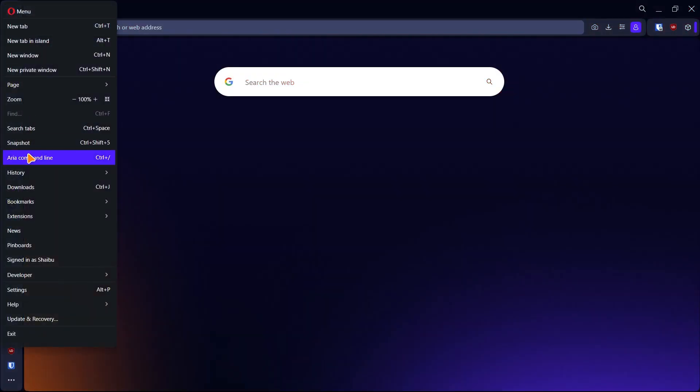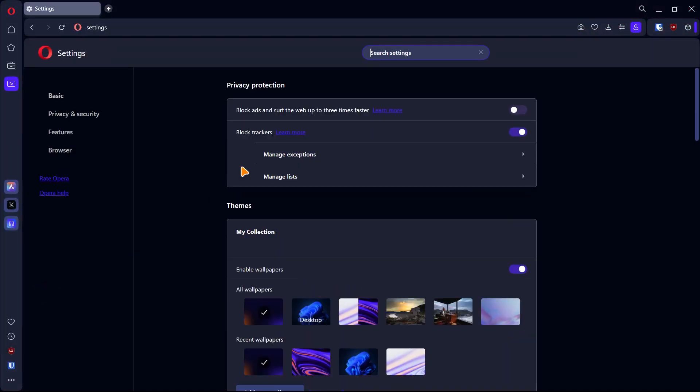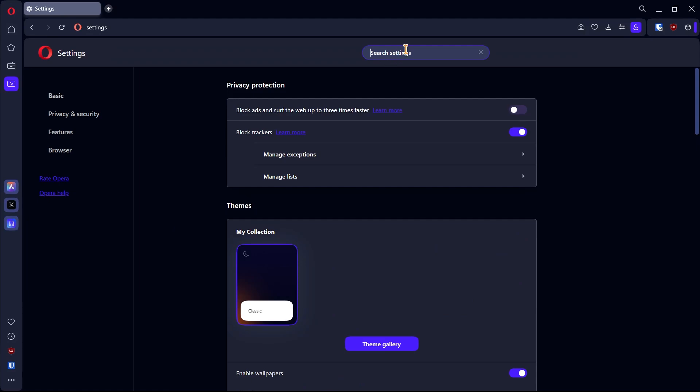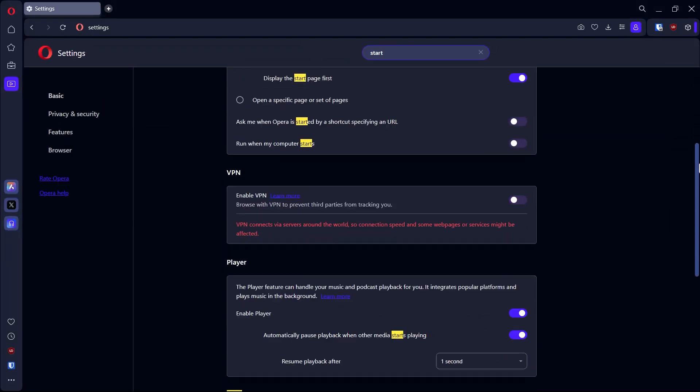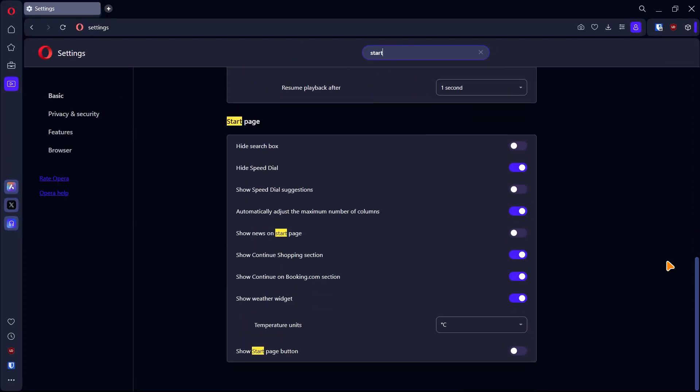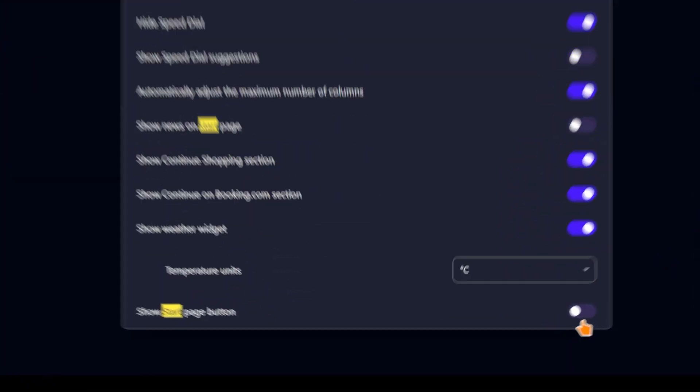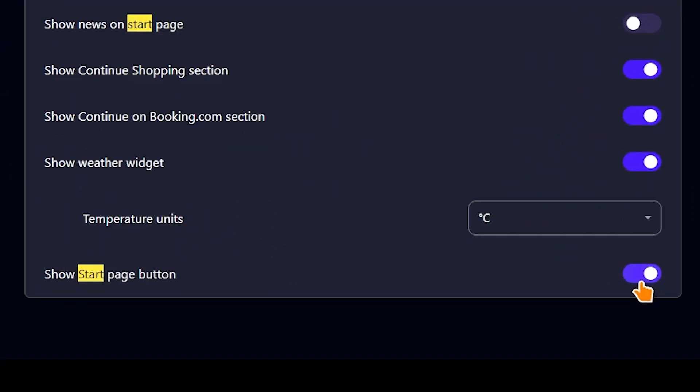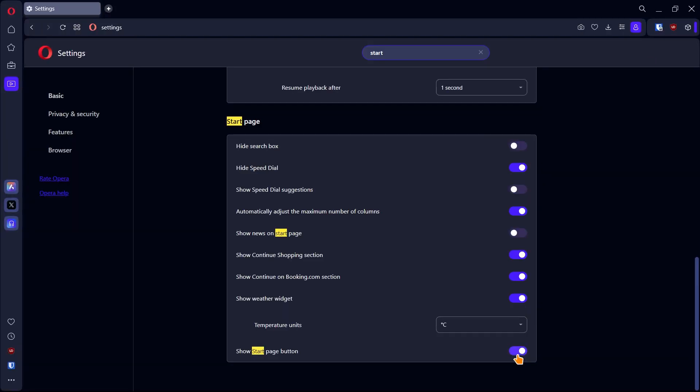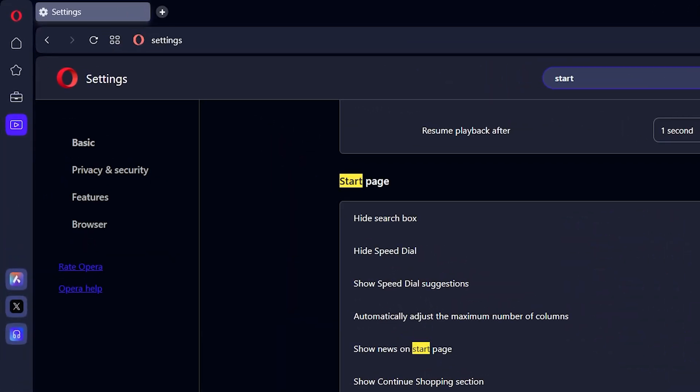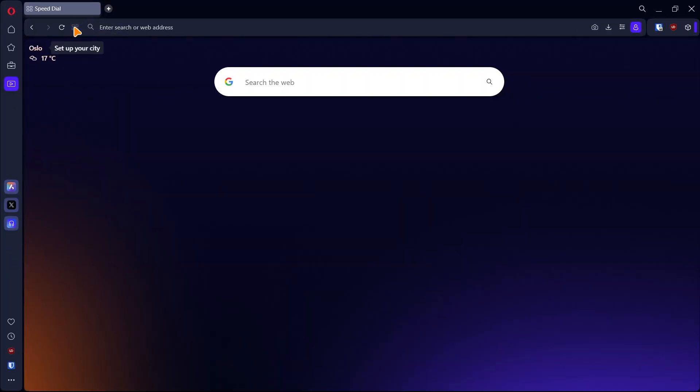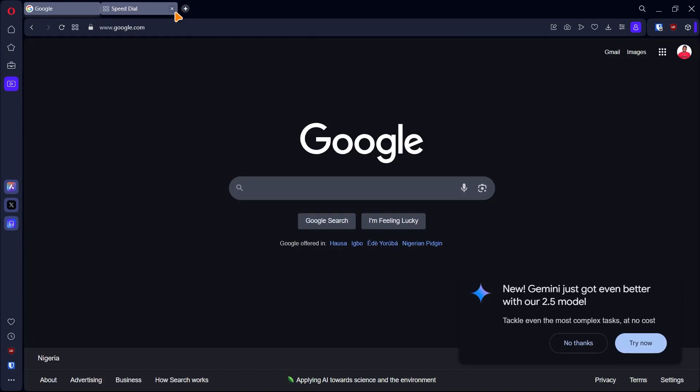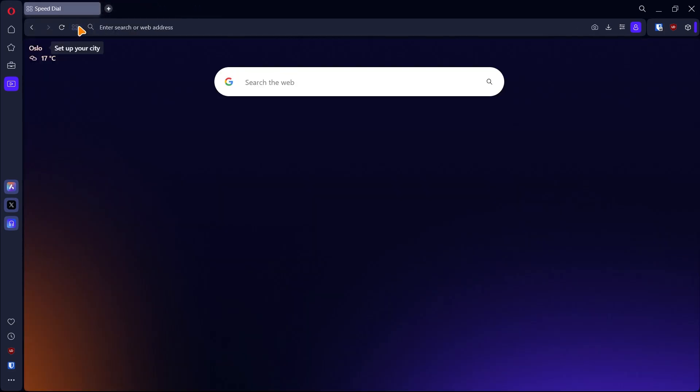Alright, so if you go to the settings page, use the search bar and search for start. Scroll all the way to the bottom and enable this option. You'll see a new button close to the address bar. You can click on the button anytime you want to go to the start page. You don't have to always open a new tab all the time anymore.